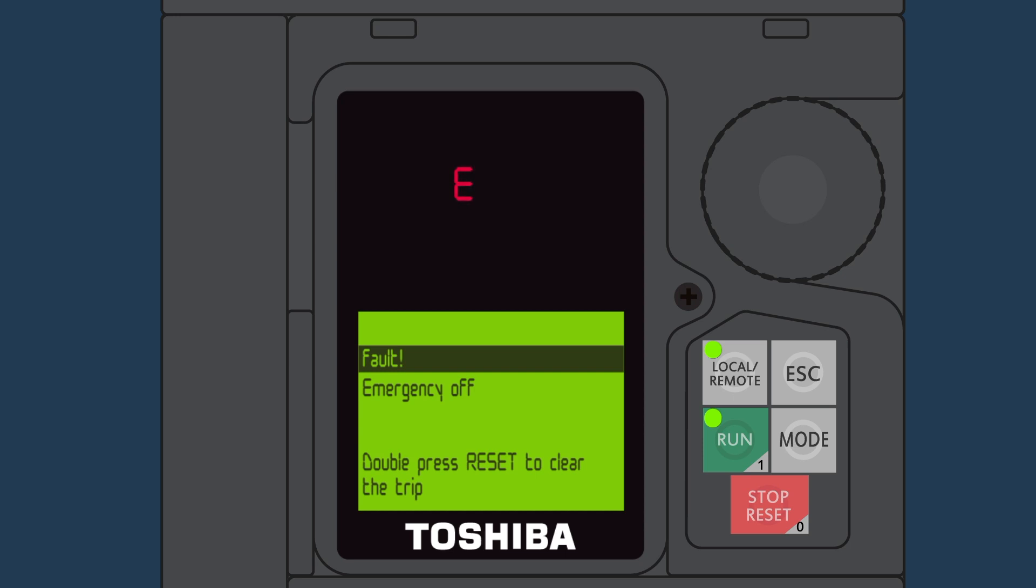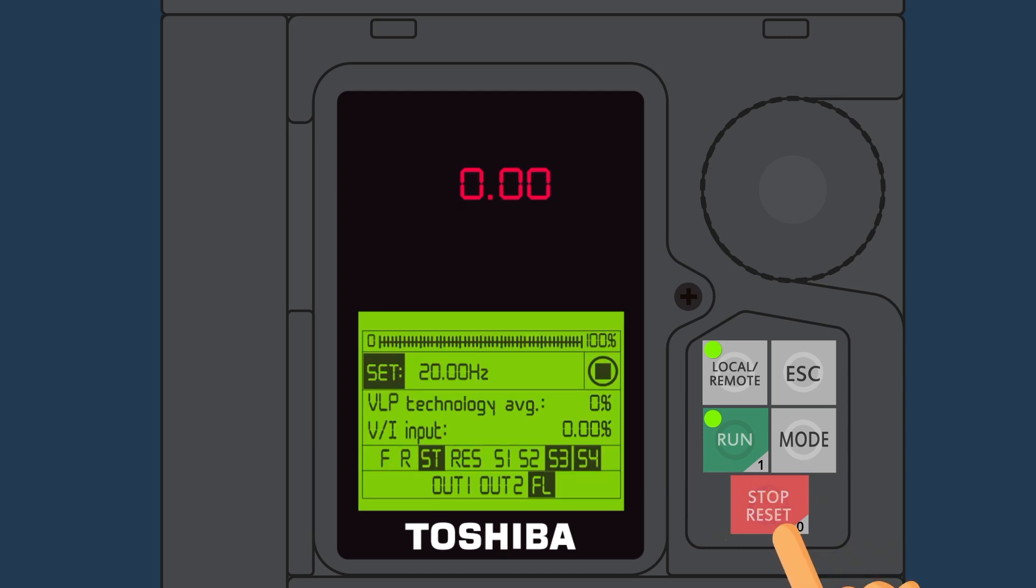And finally, the Q9 Plus Stop Reset button resets a fault or alarm if pressed twice quickly.